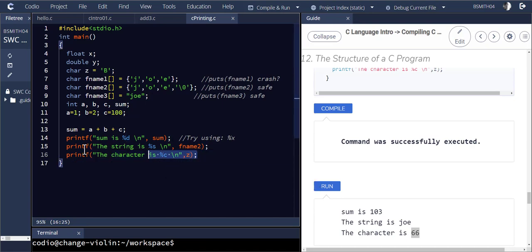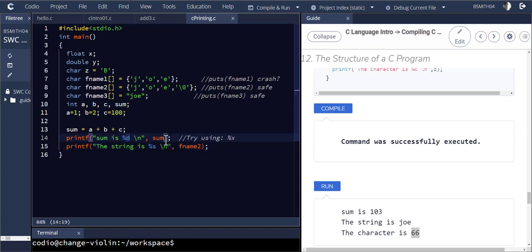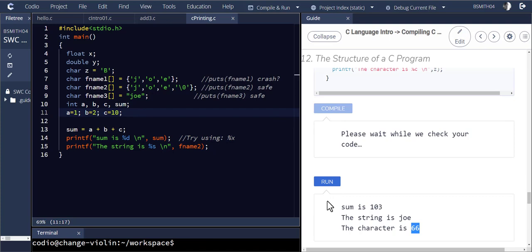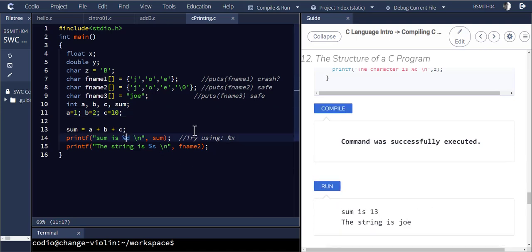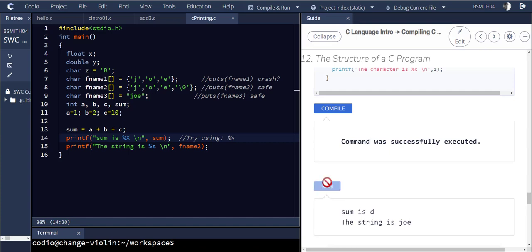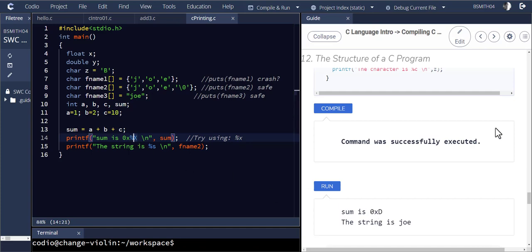Now that we've done those two, we know something about characters and integers and printing them out. We can also print out that sum using other representations. Even though sum is 13, if I want to see that as a hexadecimal value, I can use percent X and it'll print that out as the ASCII value of D. For uppercase hex, it prints out in uppercase. To put it in a more conventional format, I drop in a zero and an X in front and run it — you'll see it prints out as 0xD.